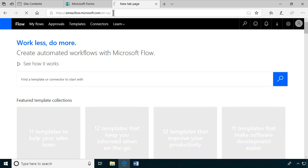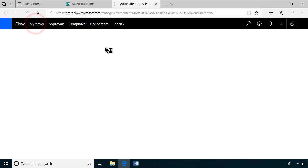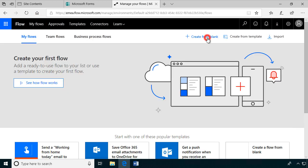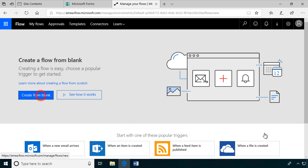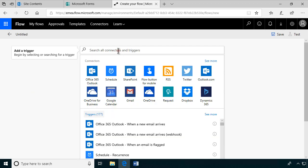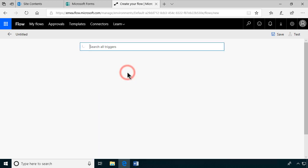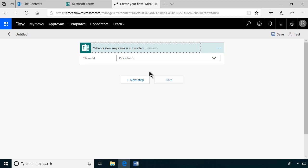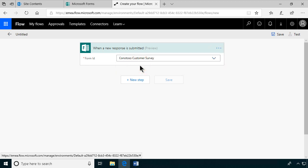I'm going to create a new flow by going into my flows here and create one from blank. We're going to use the Forms trigger, Microsoft Forms. The only trigger there is when a new response is submitted. That's what Microsoft Forms does. The form we're going to use is the Contoso Customer Survey.